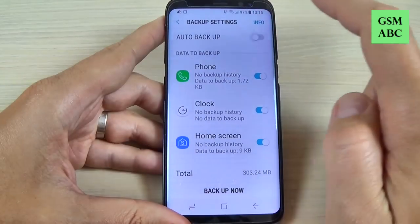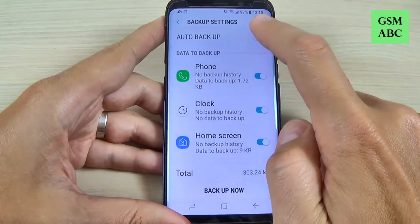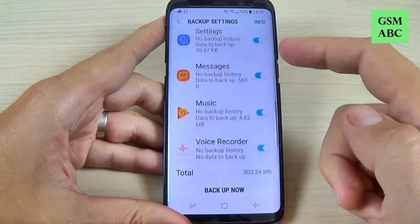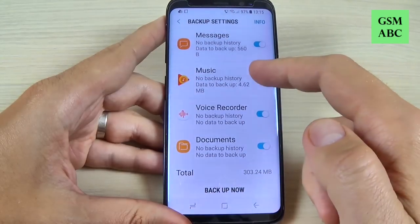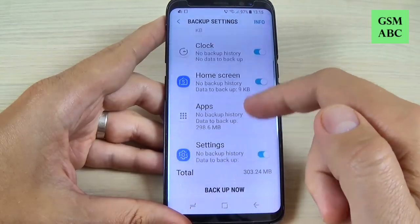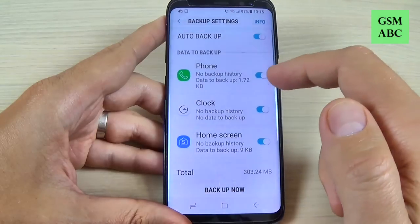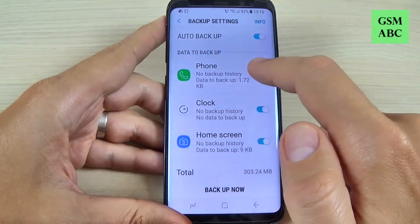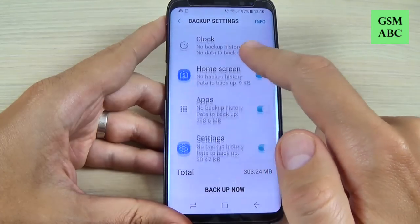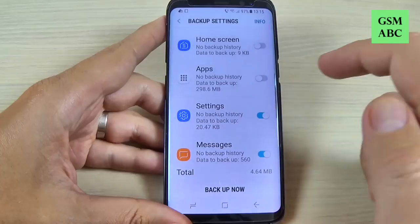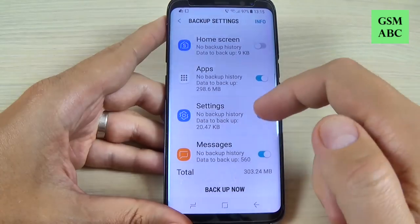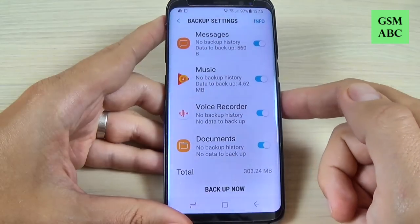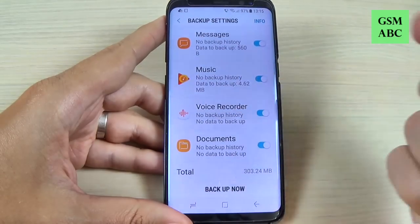Here you can enable or disable auto backup, and you can choose what kind of data you want to backup on your Samsung account. You can choose phone, apps, settings, messages, and music documents.